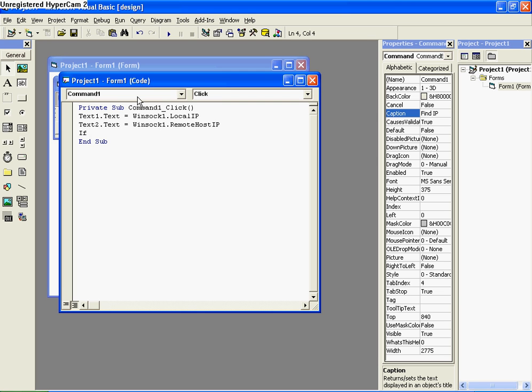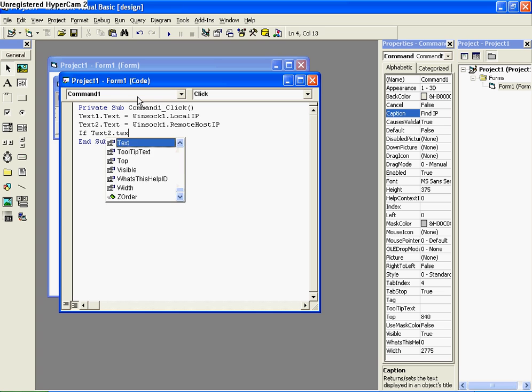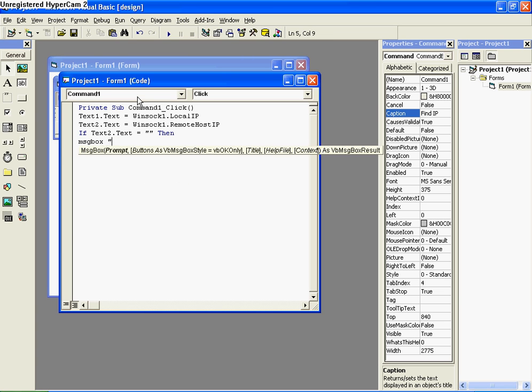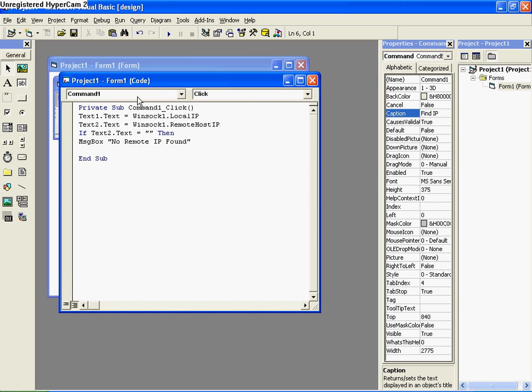If text 2.text is equal to nothing, then message box no remote IP found. Else. Else. End if.